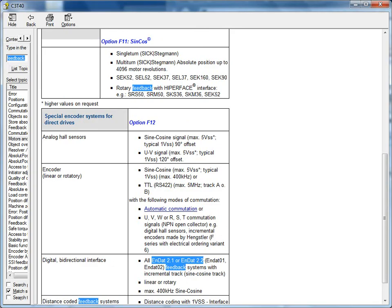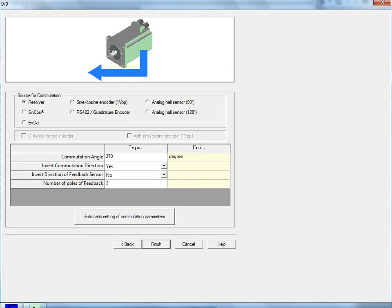Now, back to the Motor Manager. On step 9, down below, you can see the Commutation Angle, which is the Resolver Offset Angle, or for the Absolute Encoders, the angle between the encoder and the motor phases. Then the Commutation Direction, the Feedback Sensor Direction, and then for the Resolver, the number of poles. This will change based on what the feedback type is selected.